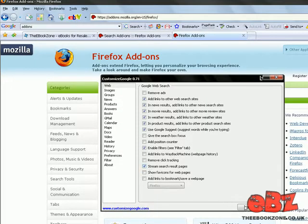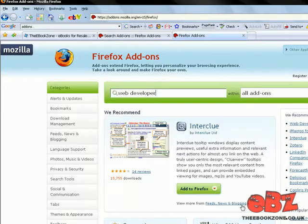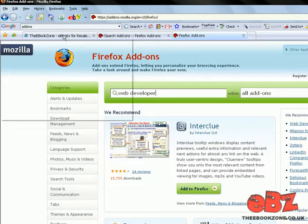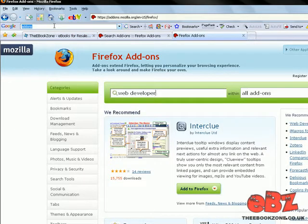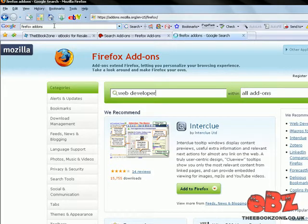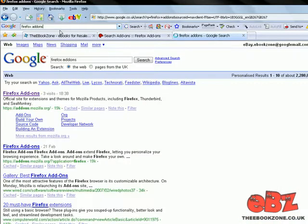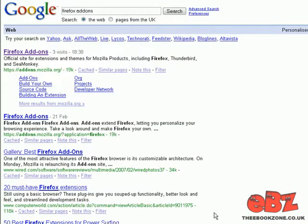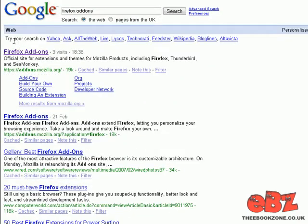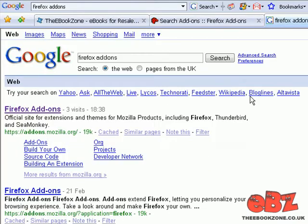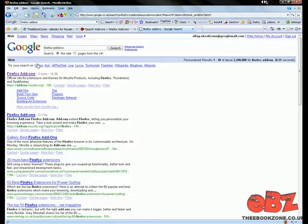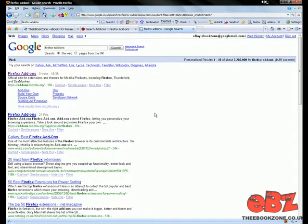Now if I go to Google and type in, I don't know, Firefox add-ons, we'll see that first it's added this little bar here where I can try this exact same search on loads of other search engines which is pretty cool in itself.